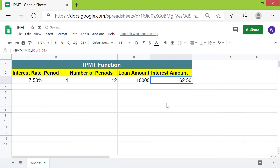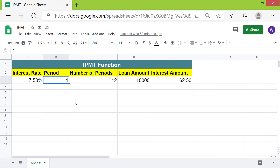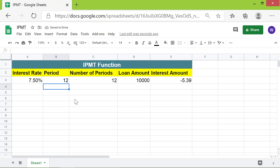Now, say you want to find out the interest amount due in the last month of the loan tenure. All you need to do is change the period value to 12 and press Enter. This is the final interest amount payable on the loan. That's it, folks — thank you for watching. Please subscribe to this channel.